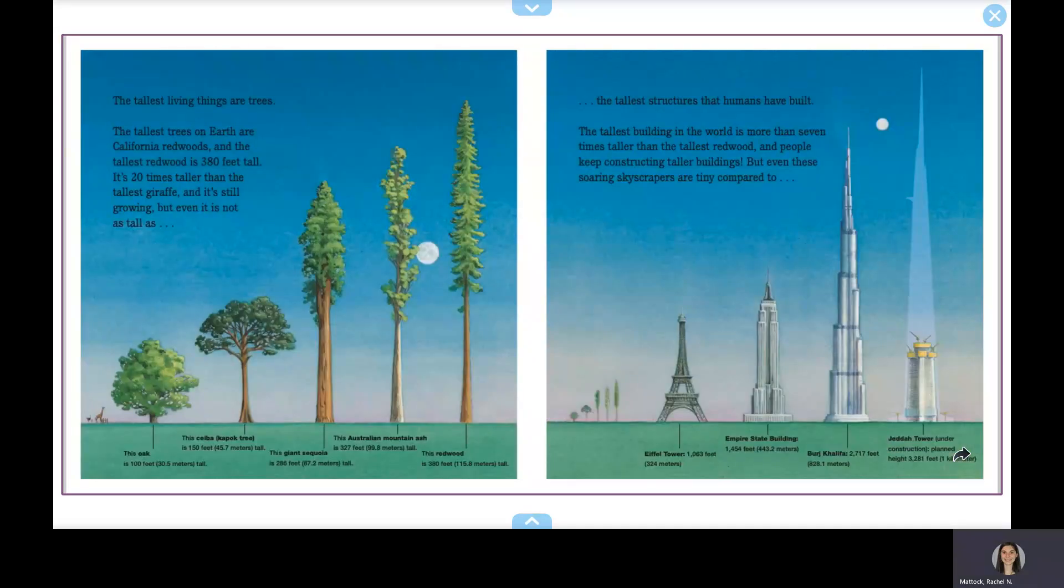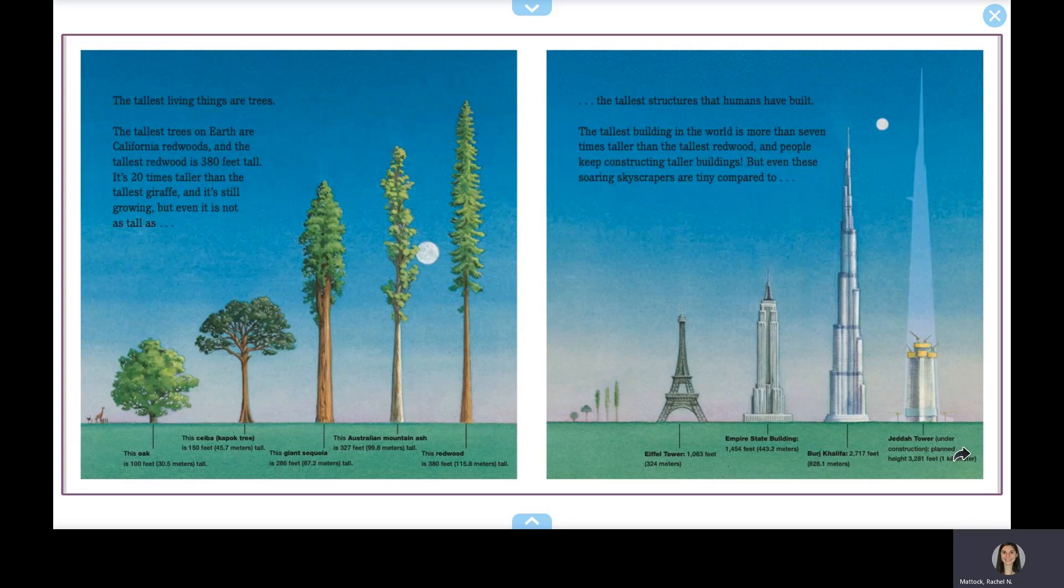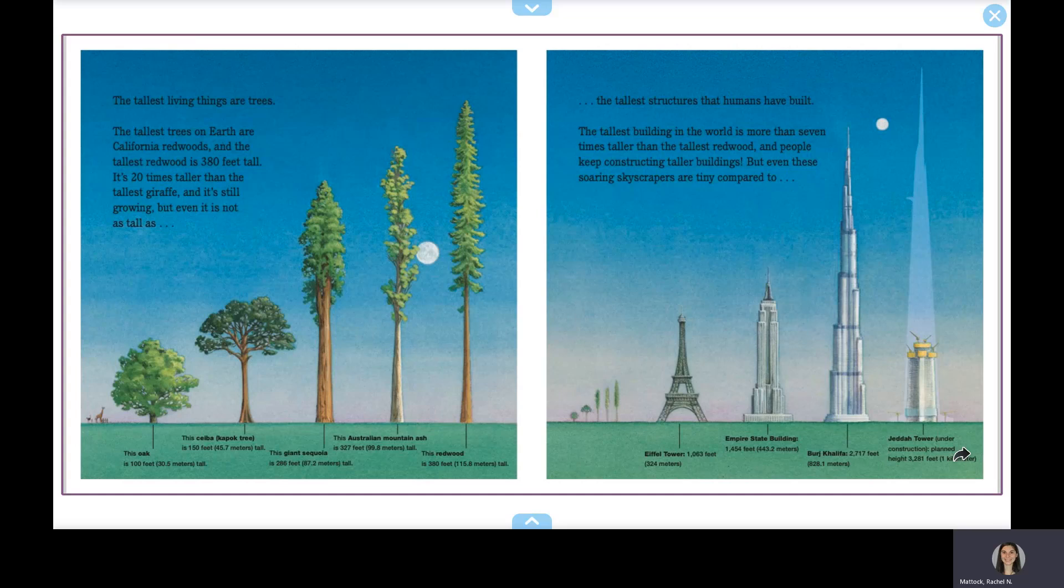The tallest living things are trees. The tallest trees on earth are California redwoods, and the tallest redwood is 380 feet tall. It's 20 times taller than the tallest giraffe, and it's still growing, but even it is not as tall as the tallest structures that humans have built.